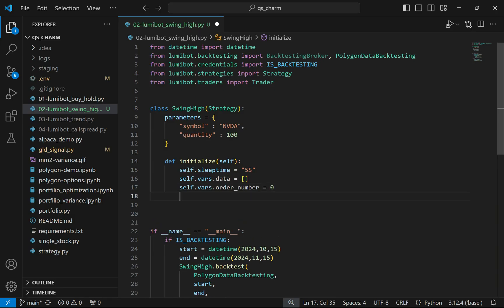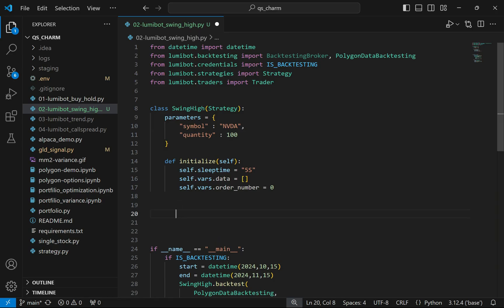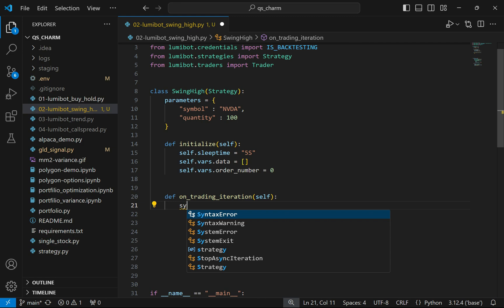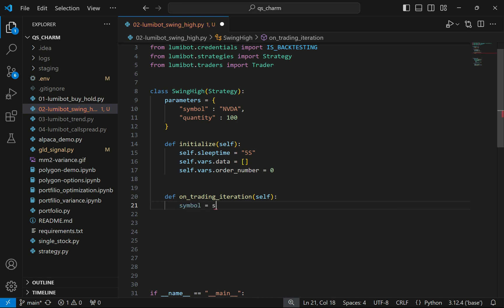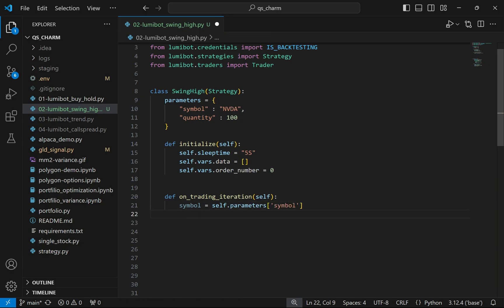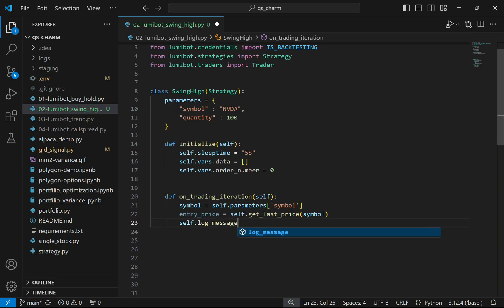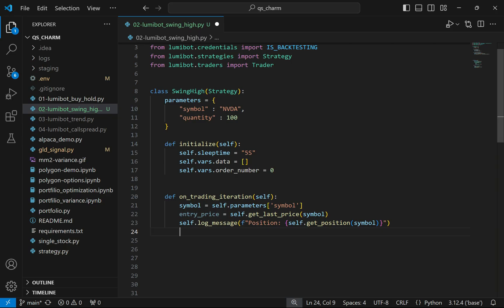Now we write the actual algorithm logic inside on_trading_iteration. On each iteration, I'll get the symbol from the parameters dictionary, get the last price and call it entry_price, and do some diagnostics — printing log messages to the terminal for debugging. The first log message will show any positions I currently have, and then I'll start appending prices to the data variable to track trade readiness.